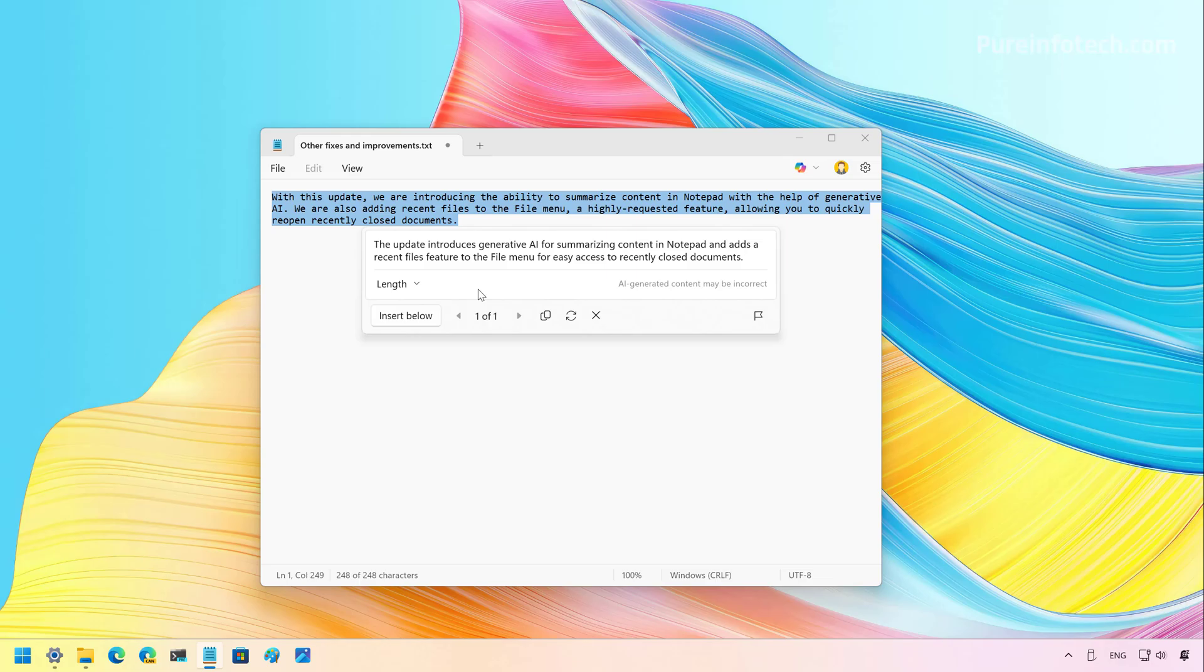Another thing that might be a little controversial for some users is that Notepad is supposed to be a simple note-taking app. And now, not only does it get integration with AI, but you're required to use a Microsoft account in order to access these AI features. And Microsoft actually turned this feature on by default. And why are you required to use a Microsoft account? Well, because you're going to be using AI in the cloud, and each action that you do with AI costs money.